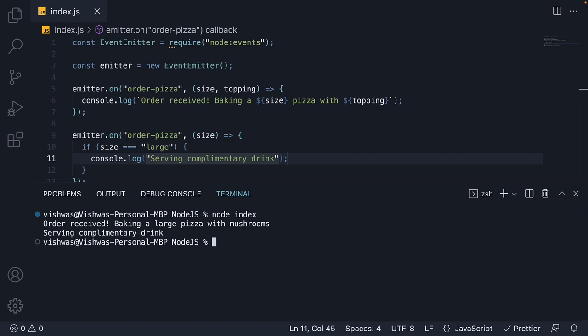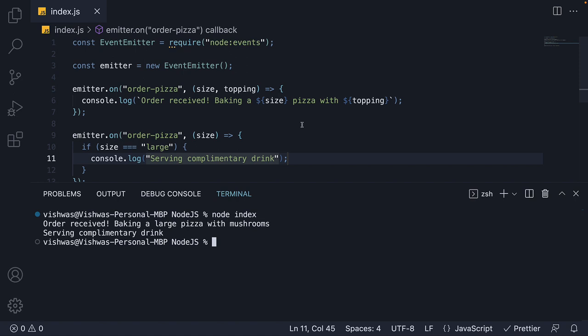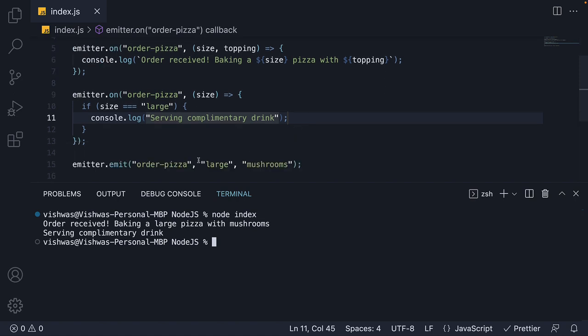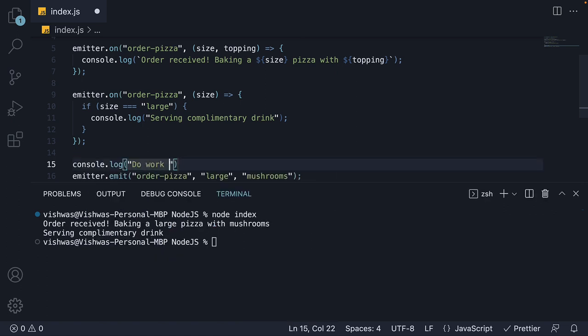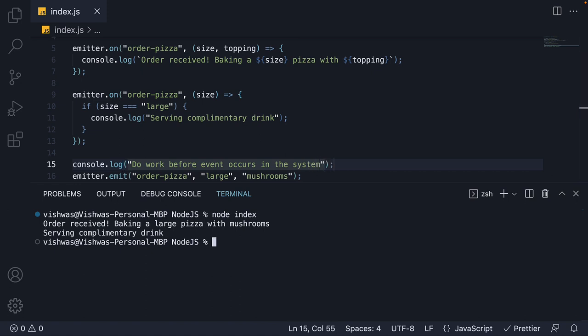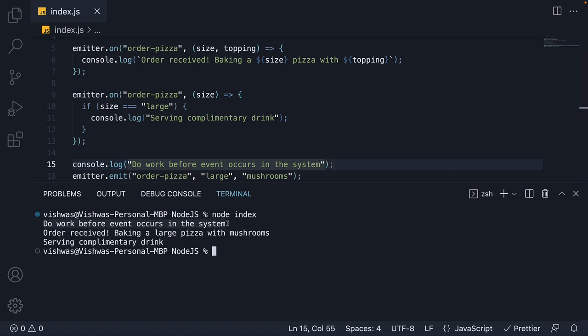Now, it is very important to note that we are not blocking execution by writing code in this manner. If I add a log statement just before emit: Do work before event occurs in the system. And run the code. We see the log statement first and then the logs from our pizza order.